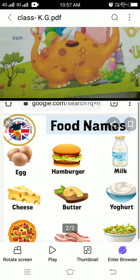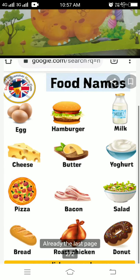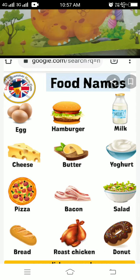Okay children, again repeat. Egg, hamburger, milk, cheese, butter, yogurt, pizza, bacon, salt, bread, roast chicken, donut.